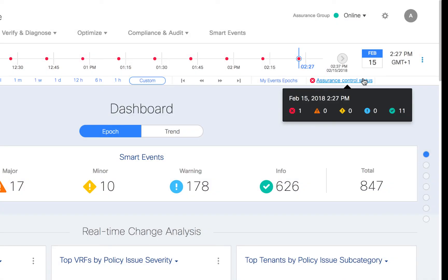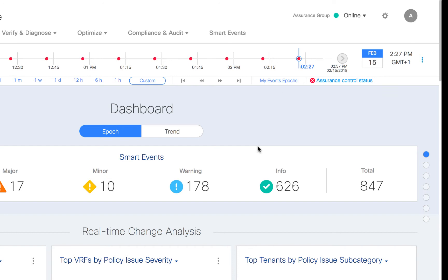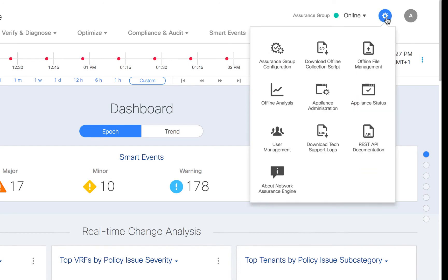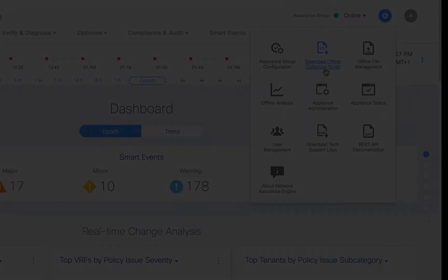So where do I go to get the actual script? Once you're logged into your Network Assurance Engine, click on the gearbox and you'll see an option for download offline collection script. All you have to do is download it, unpack it, and copy the resulting files over to the device you will use to make the collection.